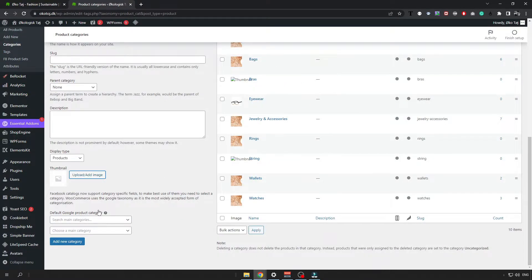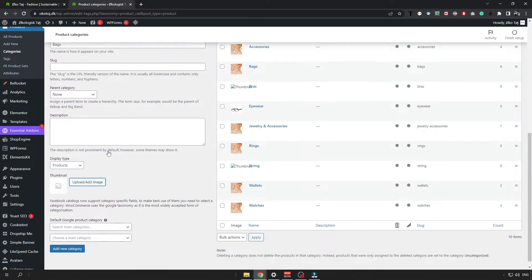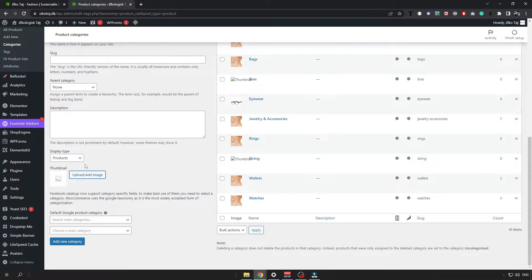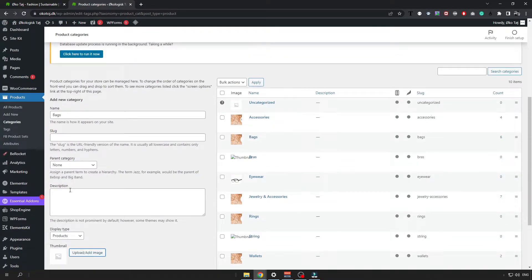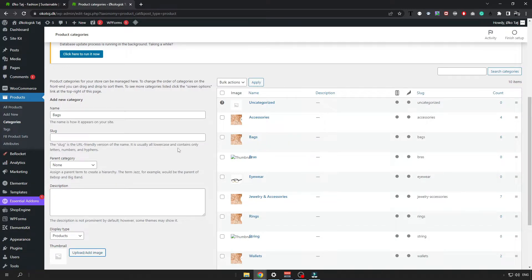So once you are satisfied with your setup just click on add new category and you will be added as new category. And I have already created a bags category so I am not going to do it a second time.